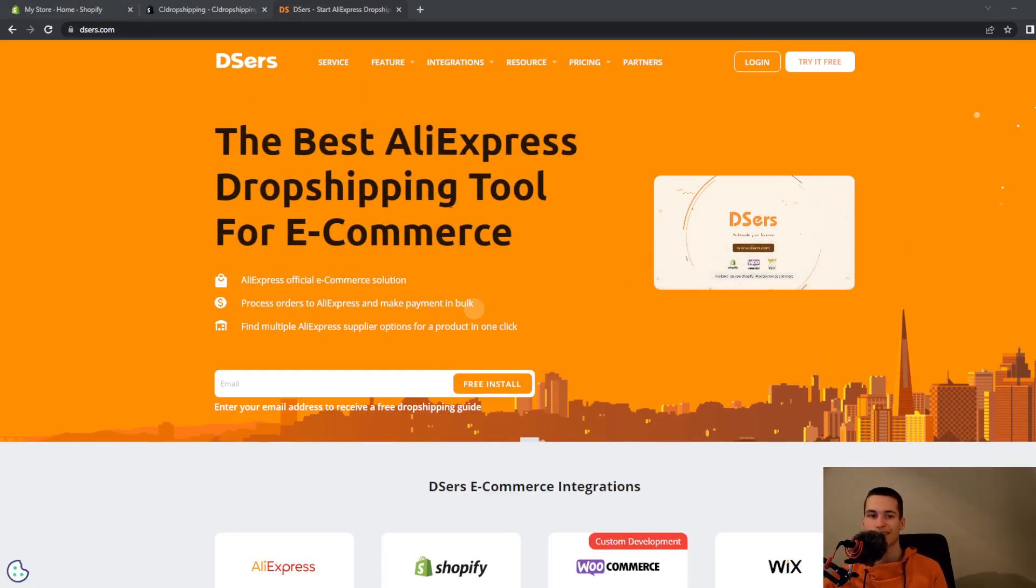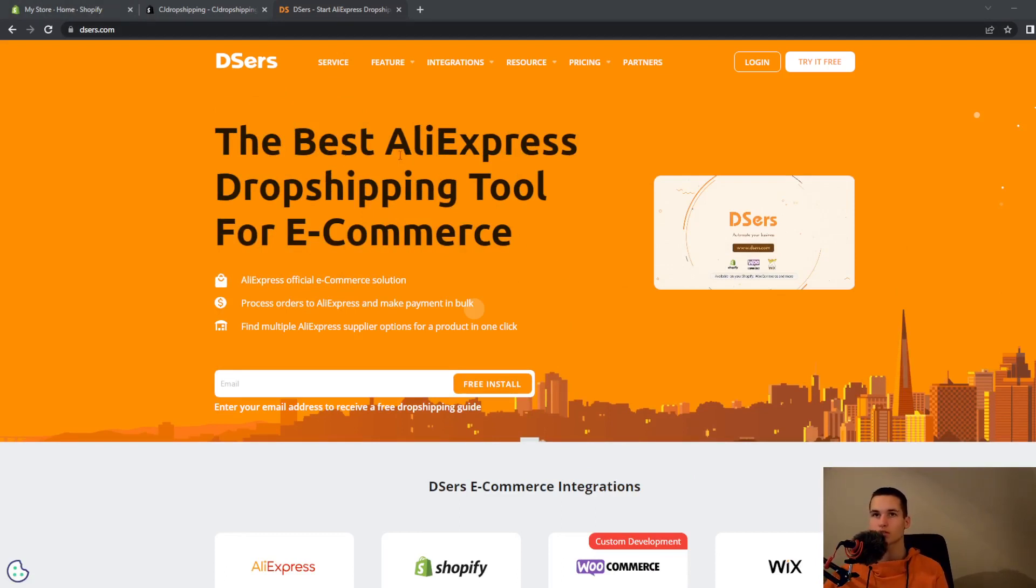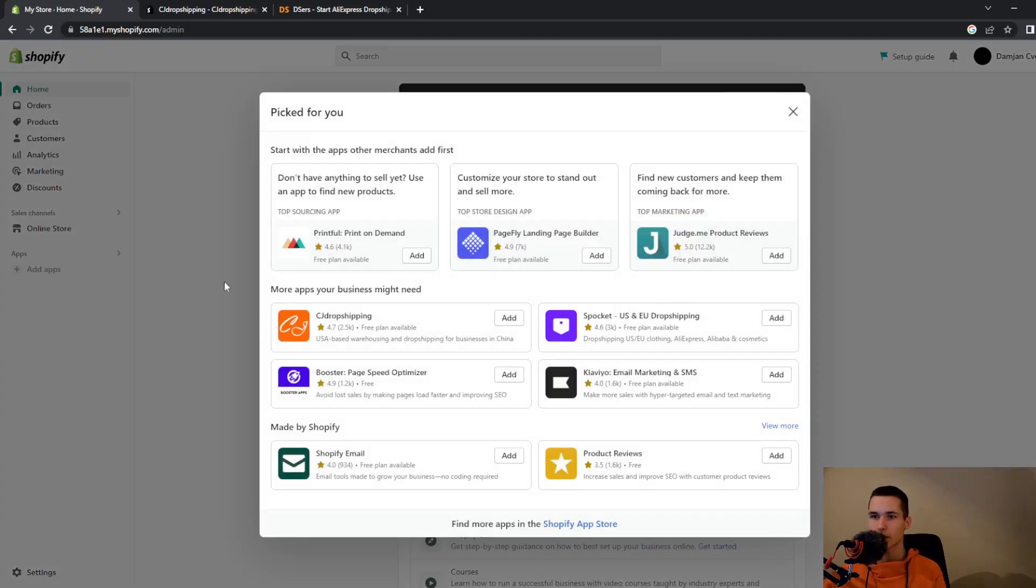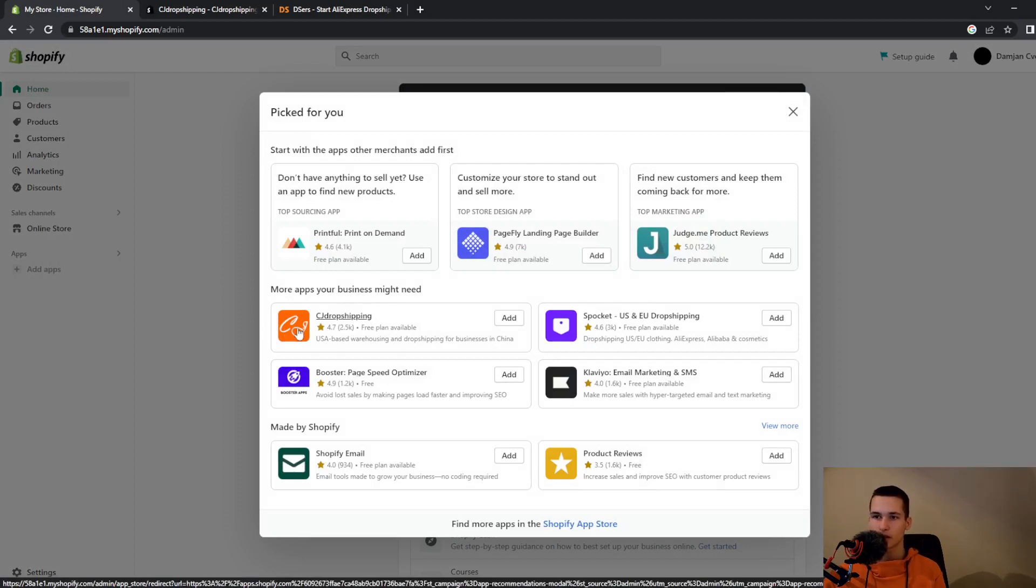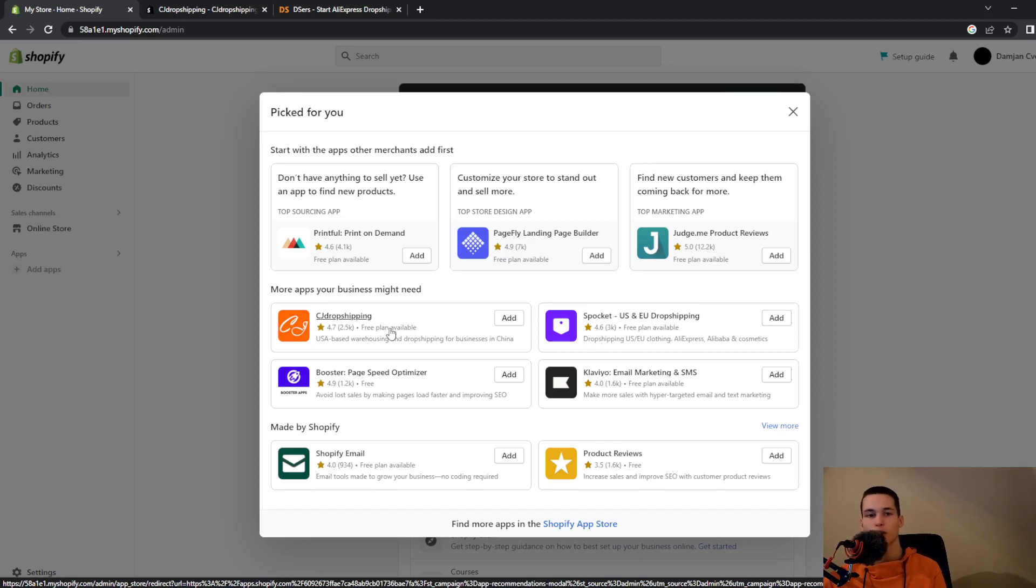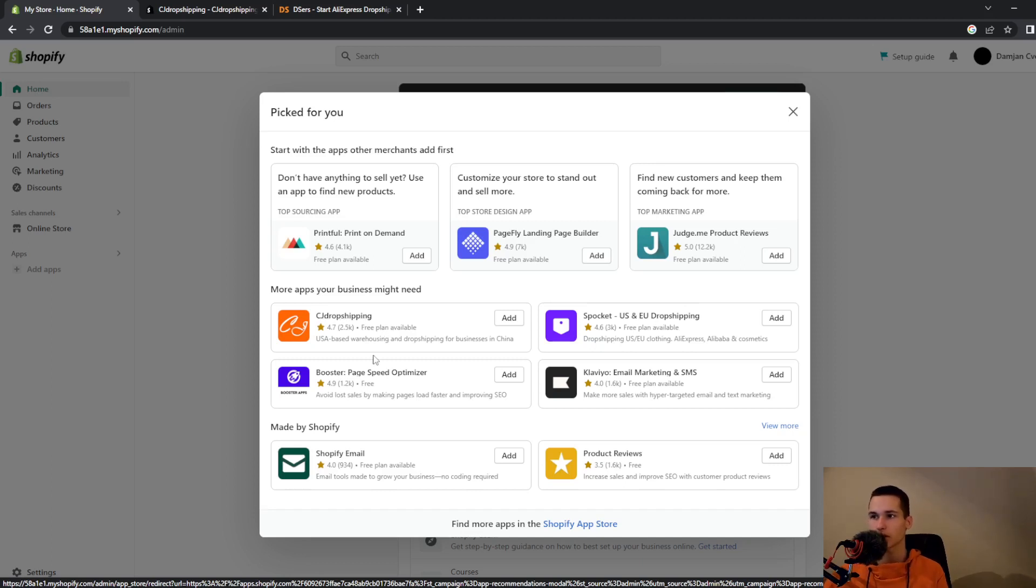But DSers I think is the best platform right now. So to add DSers into your Shopify, you will go on Shopify and click to add apps. I said that you can use CJ Dropshipping, but I think that DSers is the best option right now. If you want, I can also do the same thing for CJ Dropshipping, leave that in the comments if you want to see me do it.